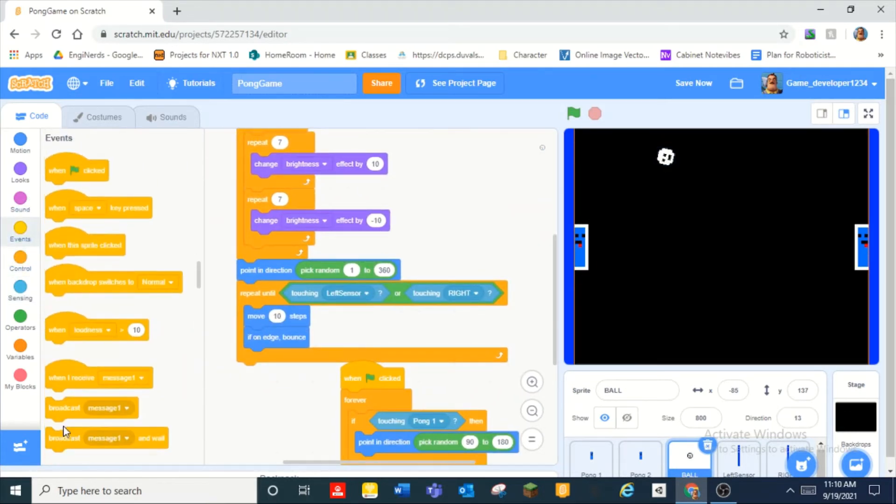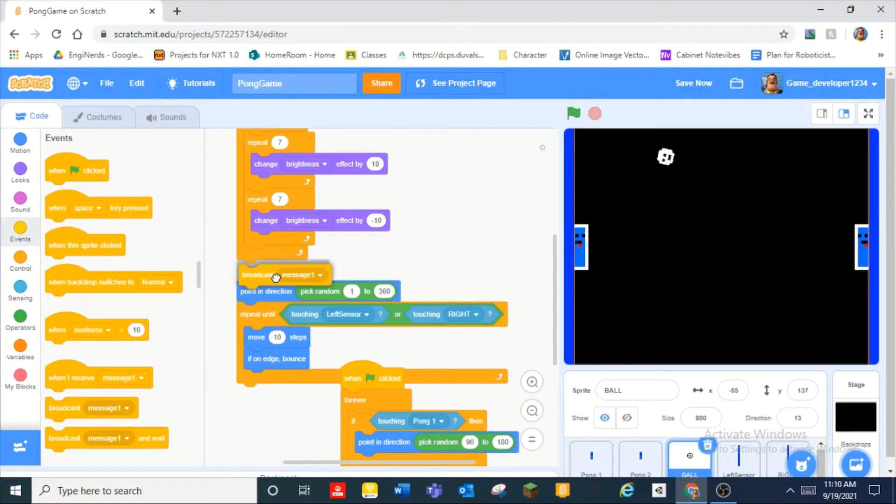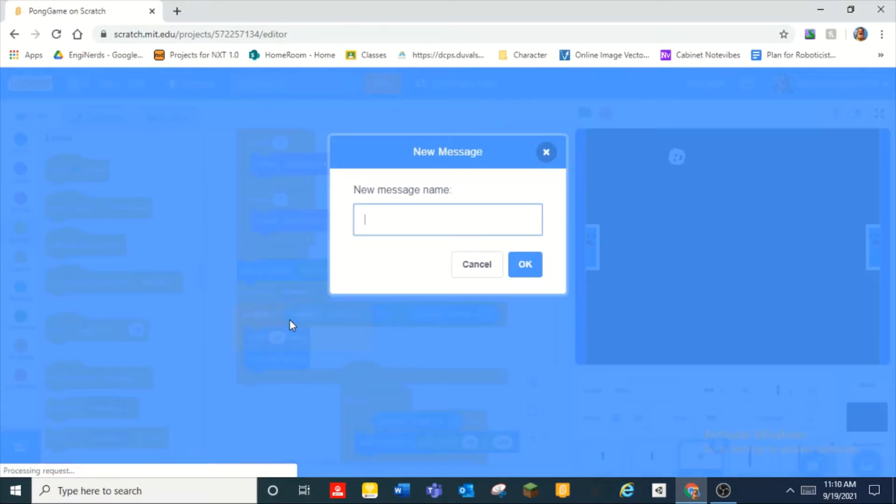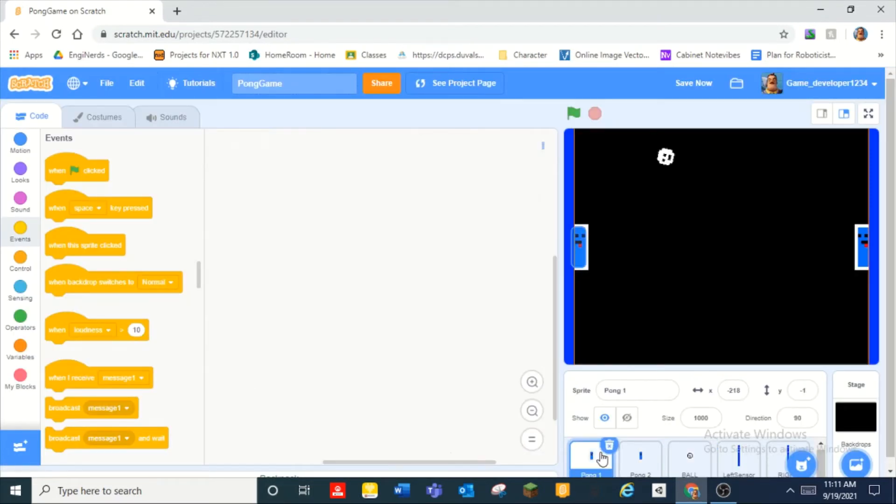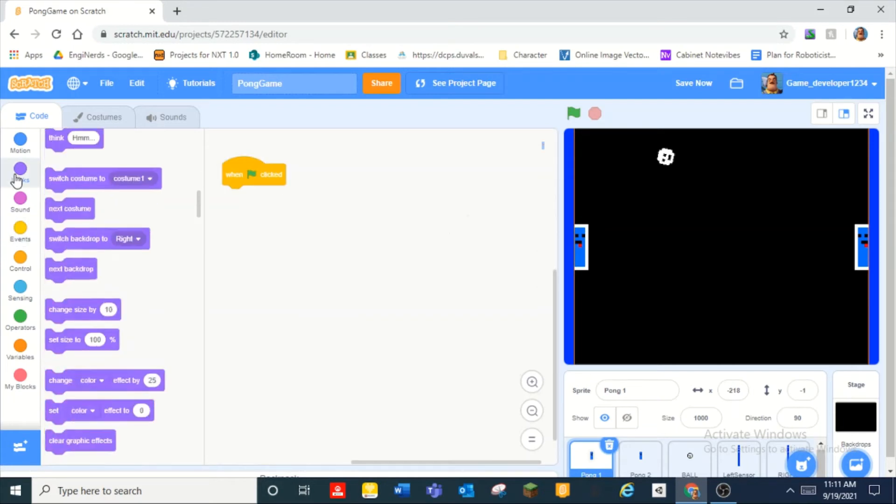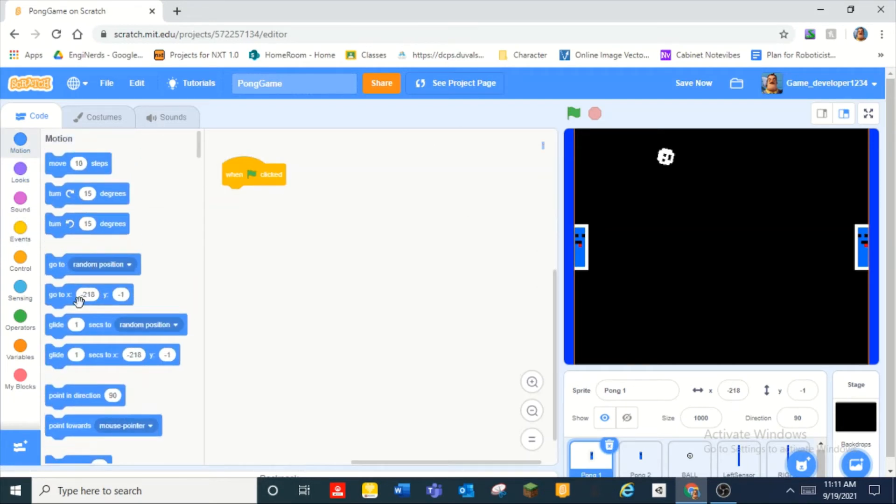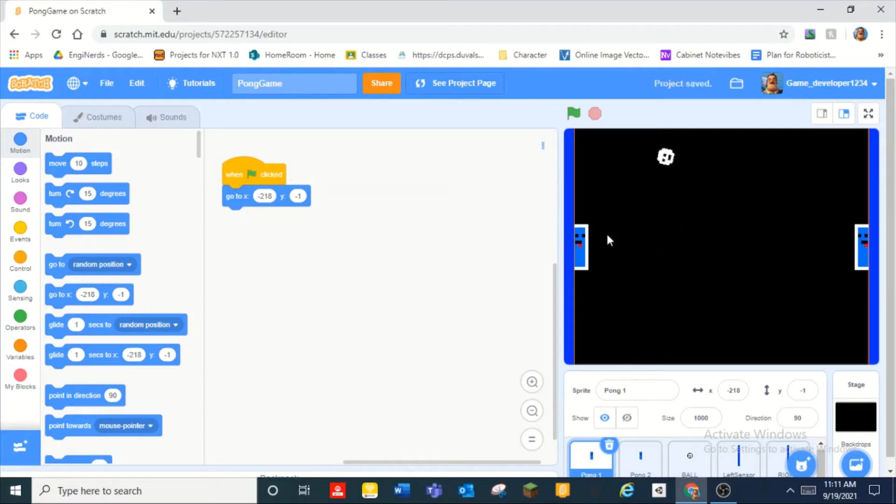Over here let's broadcast a message start. And so over here we can do when green flag clicked and go to a good position. I already set them to a position that I want them to be in so go to like a position that's like in the corner.